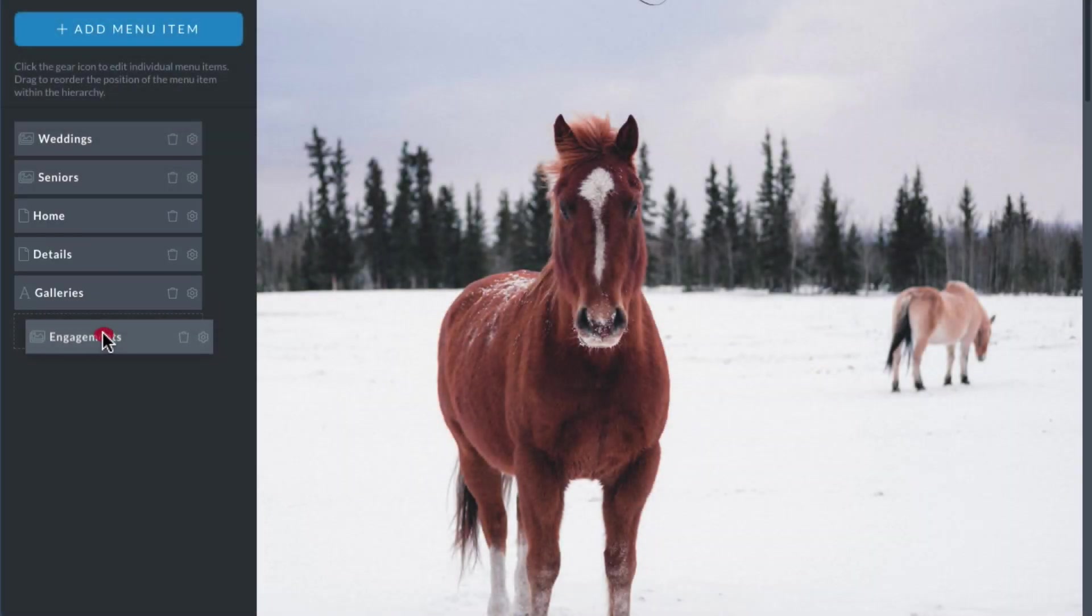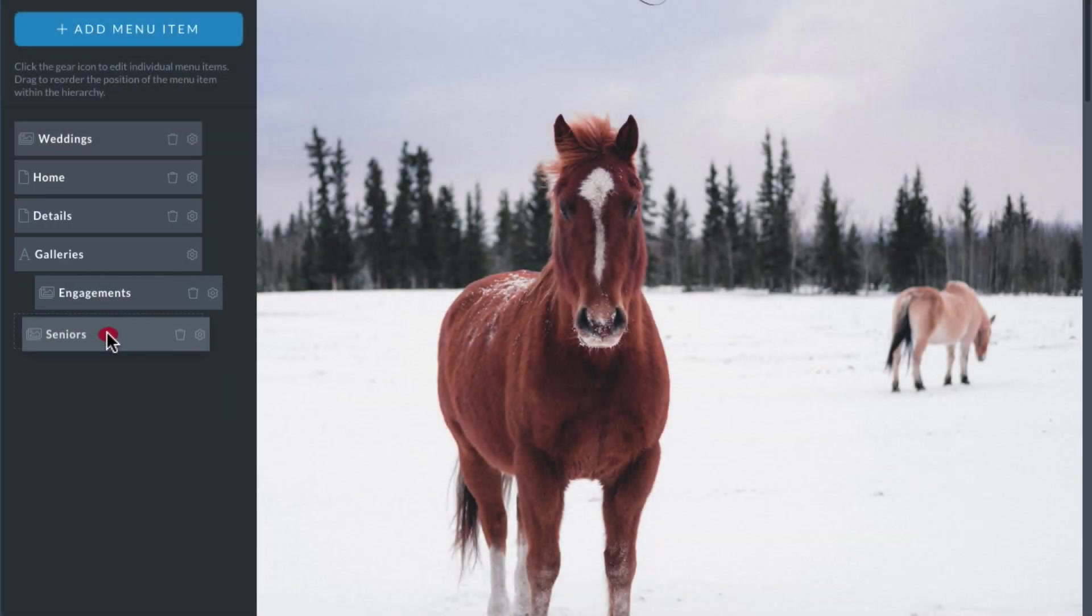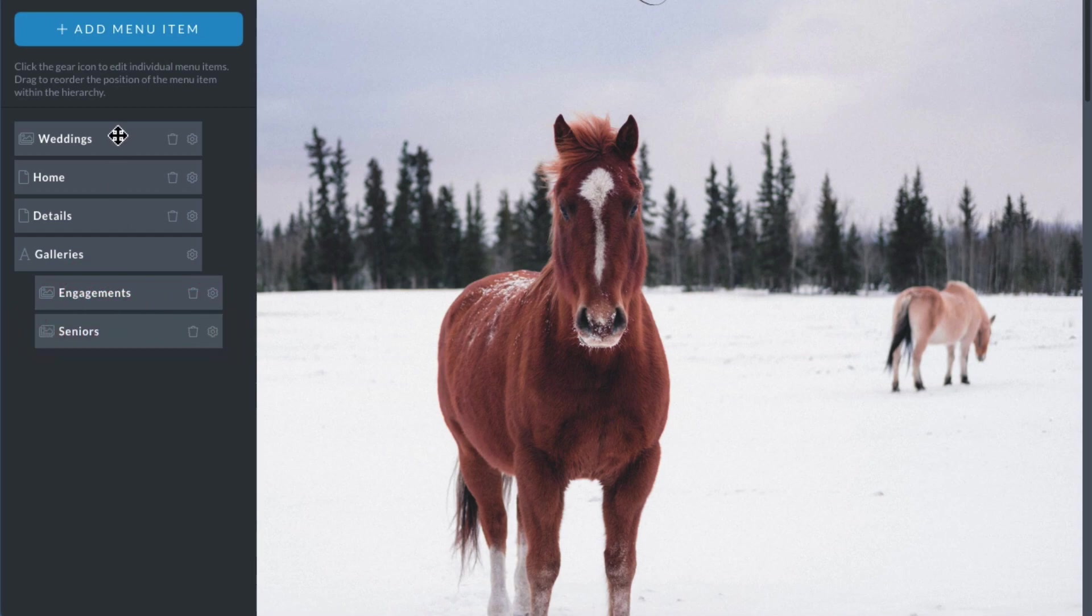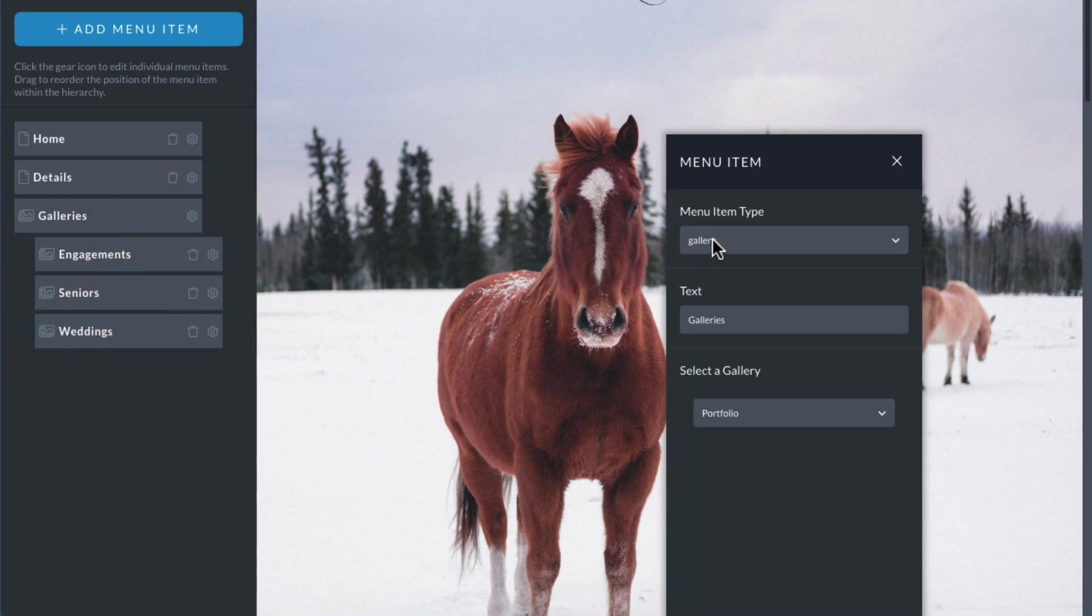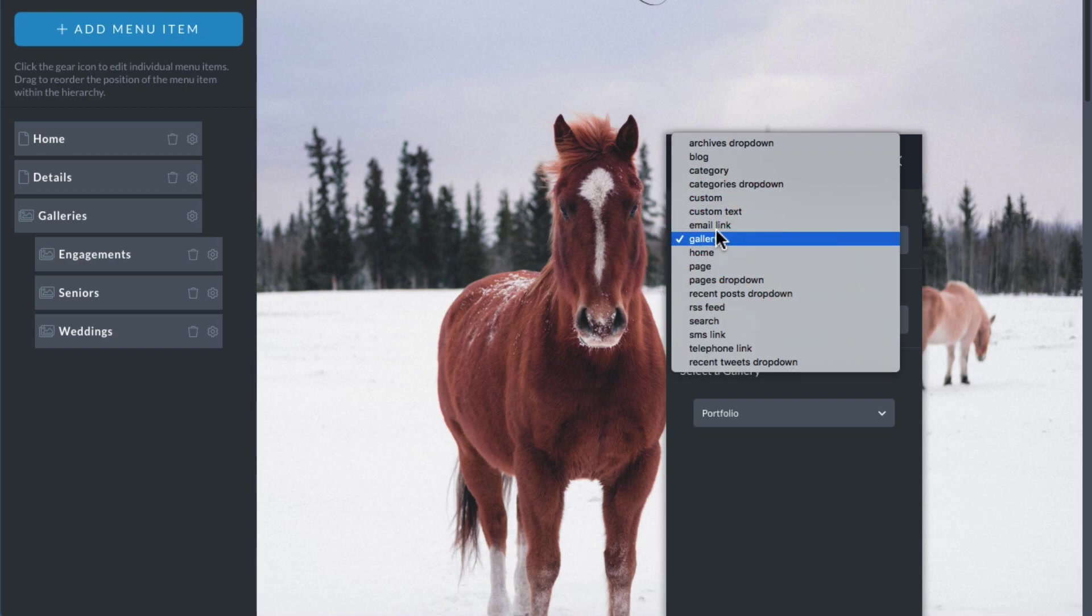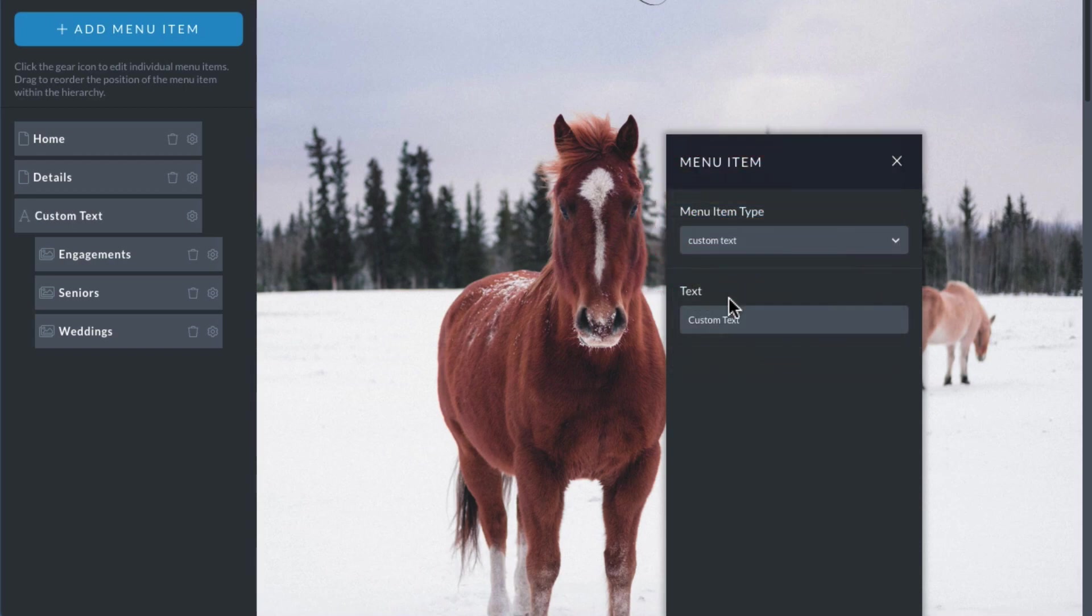Drag these links inside of a parent link. Now, if you don't want this parent link to be clickable, you just want it to open the dropdown, then use a custom text type menu item.